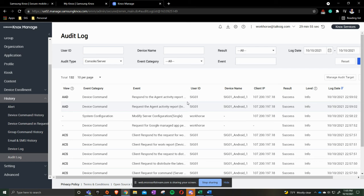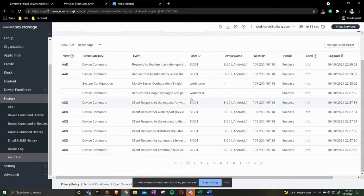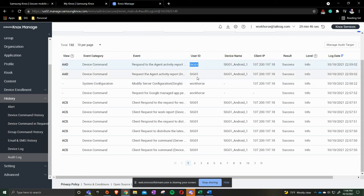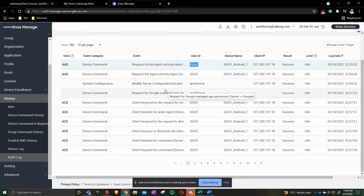And what Audit Logs allows you to do is allows you to see everything that's going on inside your actual portal. You can see some things actually have user IDs that we are using. So, for our example, it's SIG01. It's requesting device commands, are we pushing out an application, was the application downloaded successful, was the deployment successful.